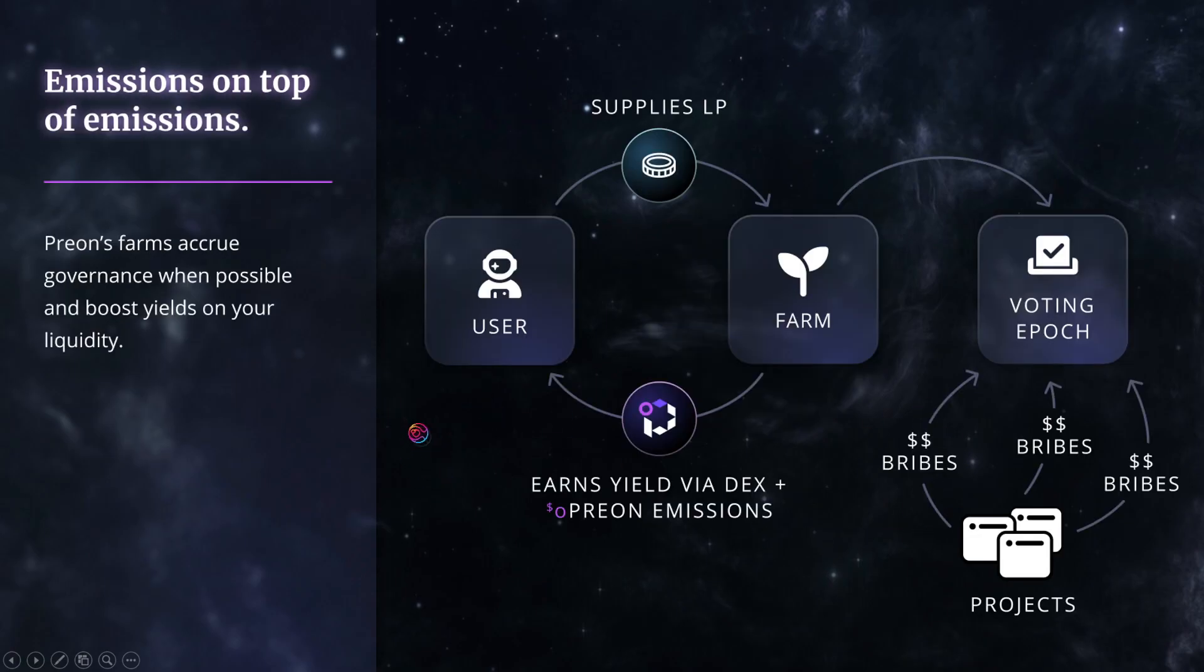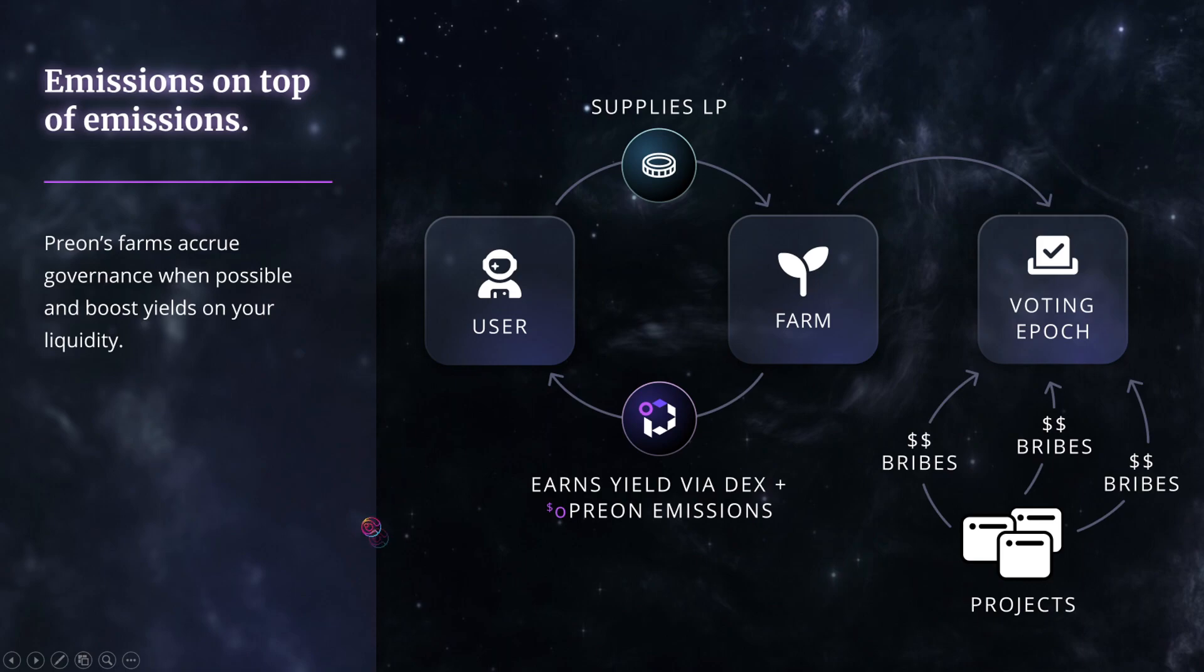There are other elements of Prion that make it stand out from other CDPs such as yield farming, Oprion emissions, and unique integrations with the Sphere ecosystem. But for the purposes of this video, let's simply stay focused on the star and Prion tokens.